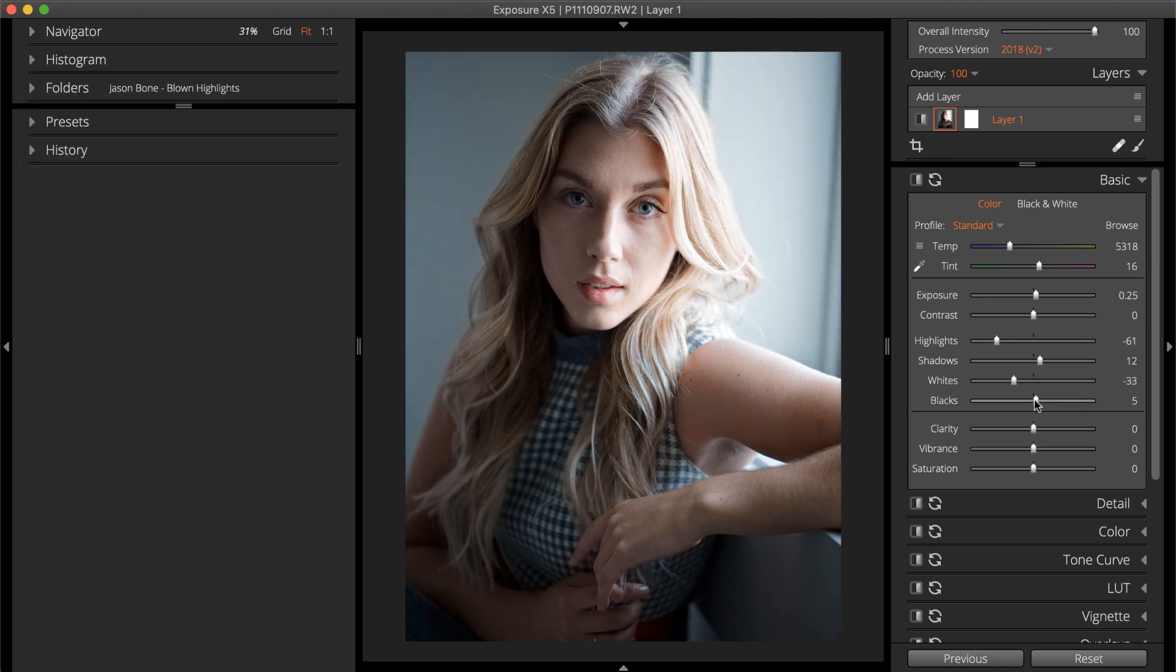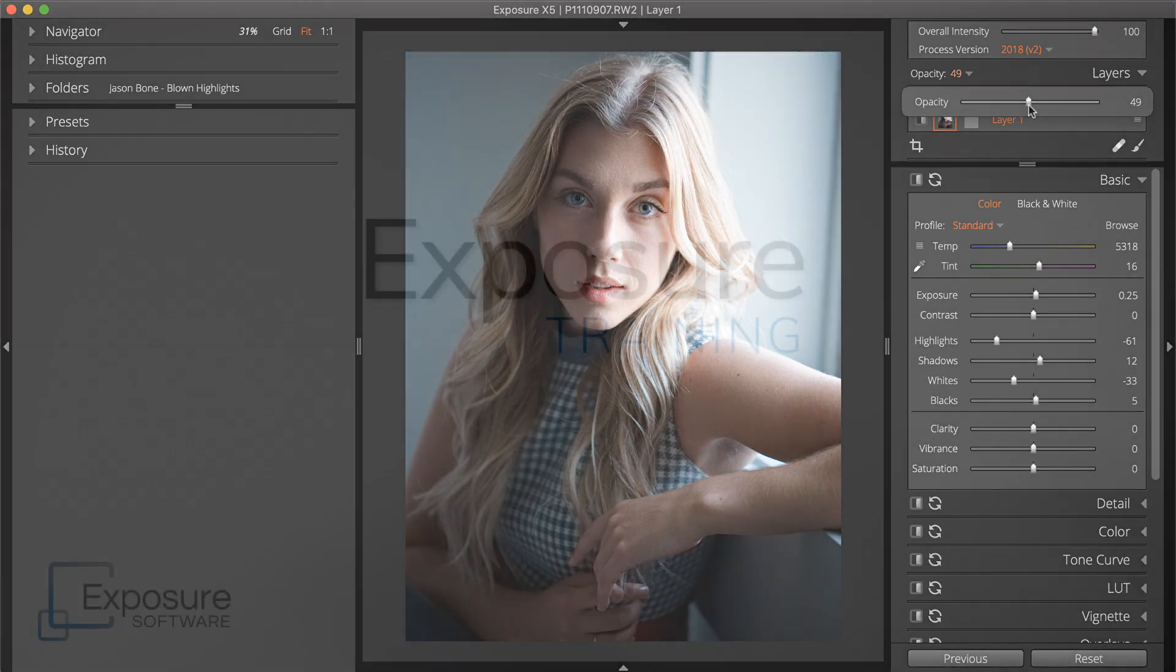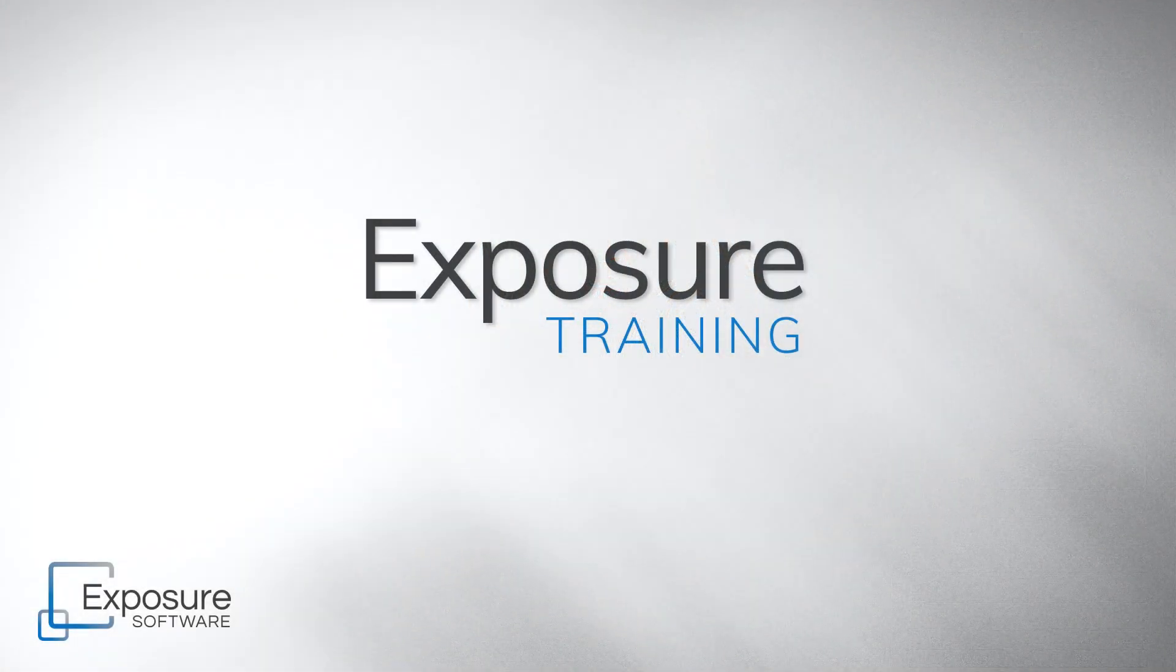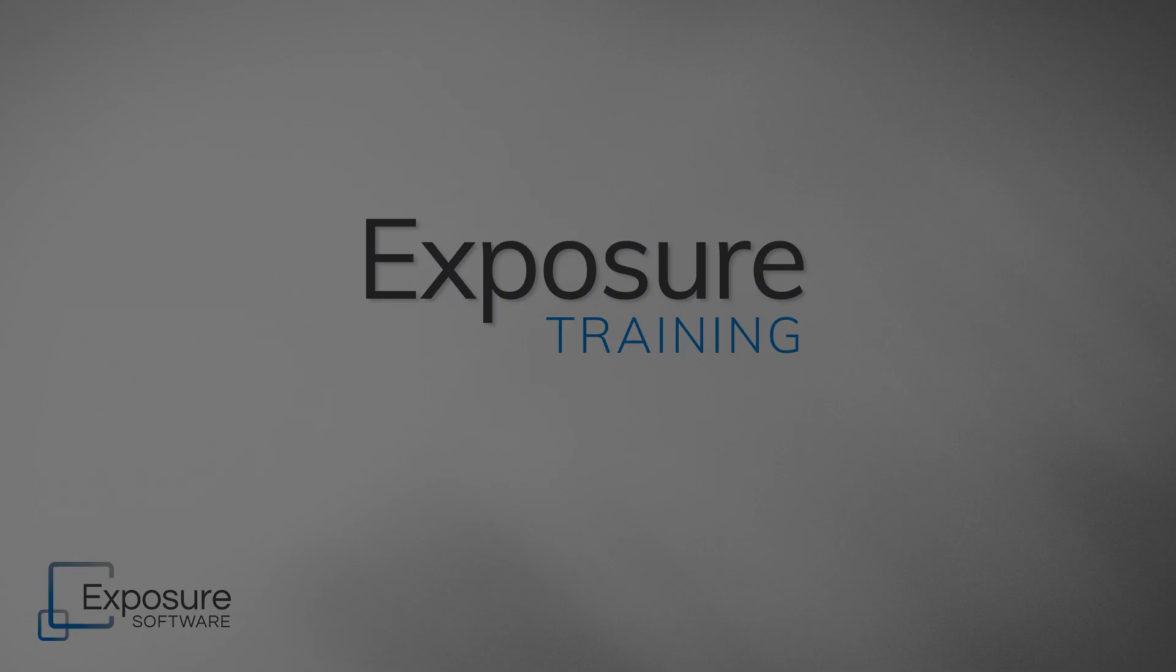After applying the effect, dial back the layer opacity to make the effect more balanced and subtle. That completes our lesson on reducing blown-out highlights in your images. For more videos and other helpful information about Exposure, visit our website.